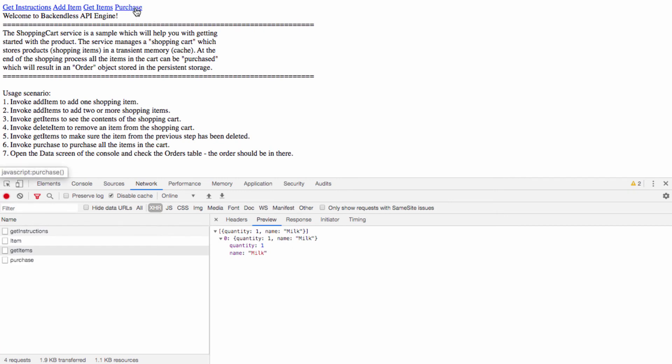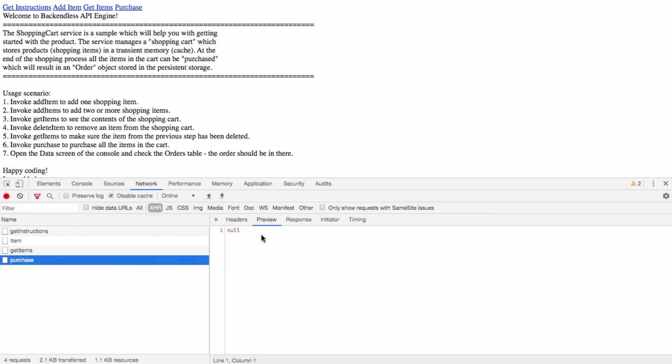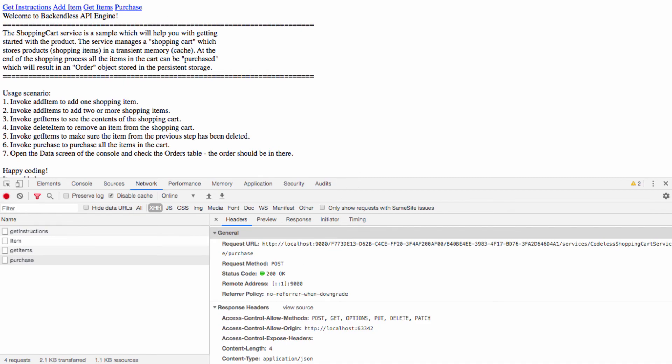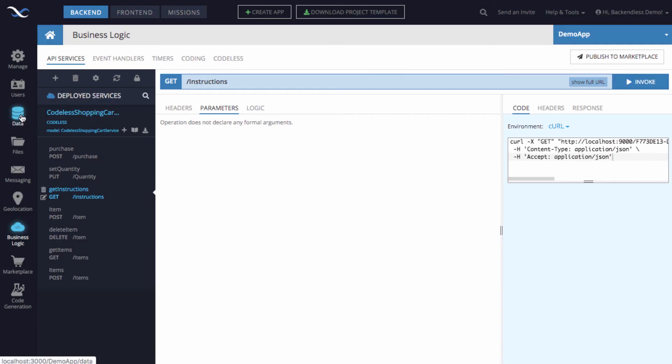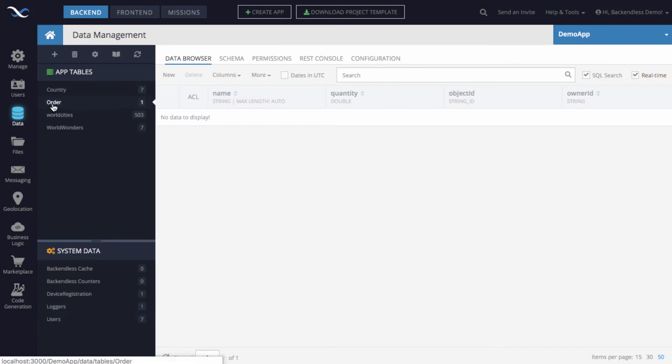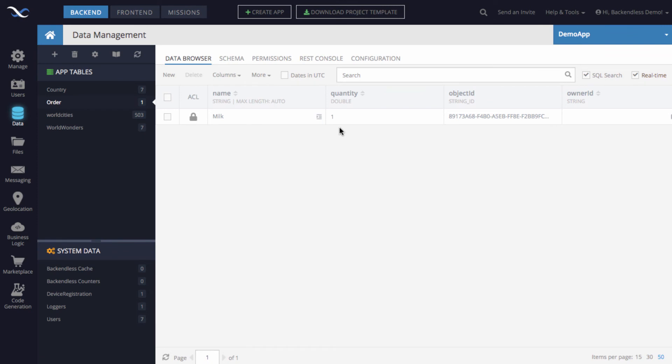Finally, we click purchase. That invocation takes place, and now everything that we had in the shopping cart, that API service put it into the Backendless database. If we take a look in the database of my application now, you can see there is an order table that was created by the API service, and the object that we passed from JavaScript into the API service that was sitting in the shopping cart now is sitting in the database. We see that there is an order for milk quantity one.